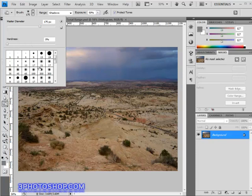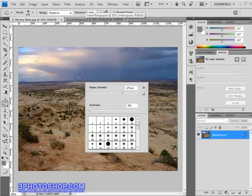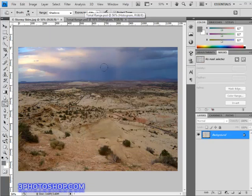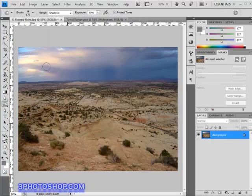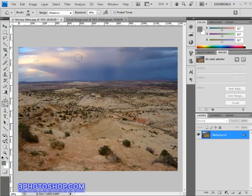We can also access these options by right clicking inside the image window. We also have keyboard shortcuts available, so the bracket keys as always make the brush larger or smaller, and adding the shift key to the bracket keys makes the brush either softer or harder.